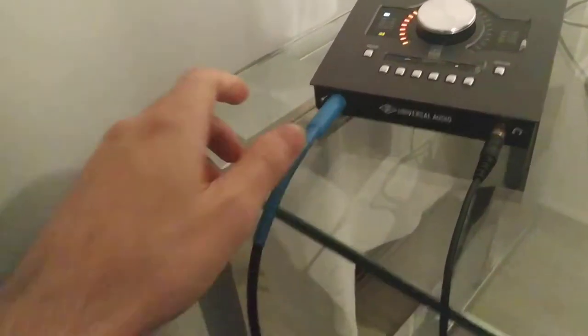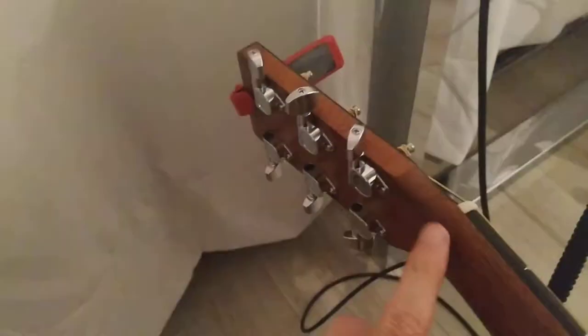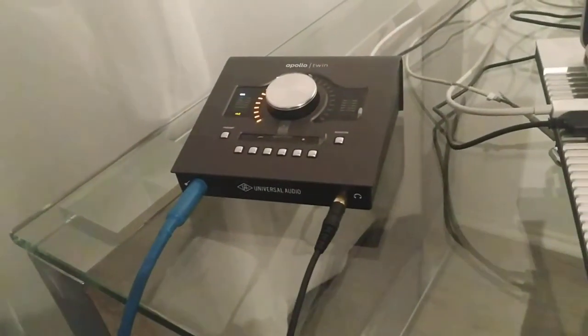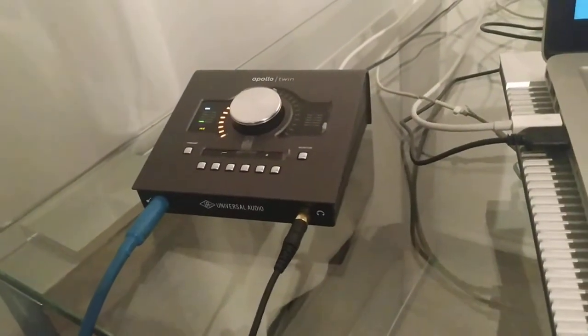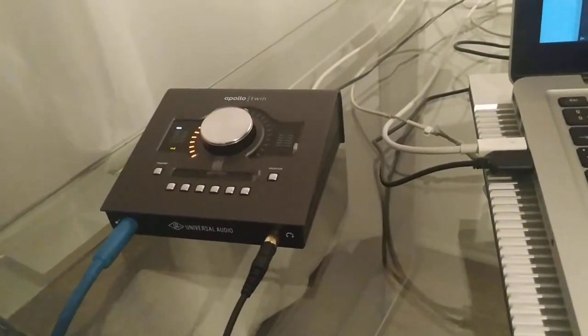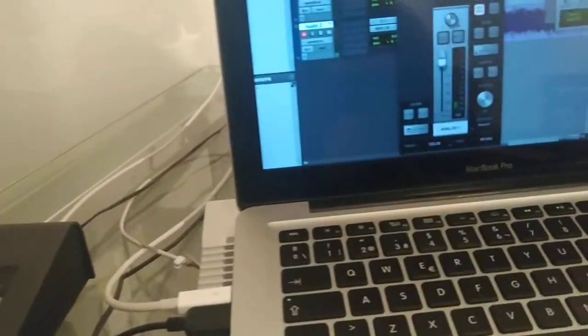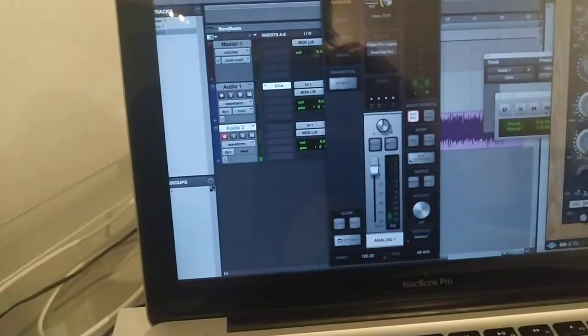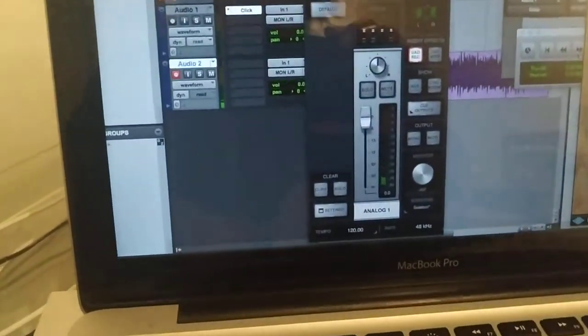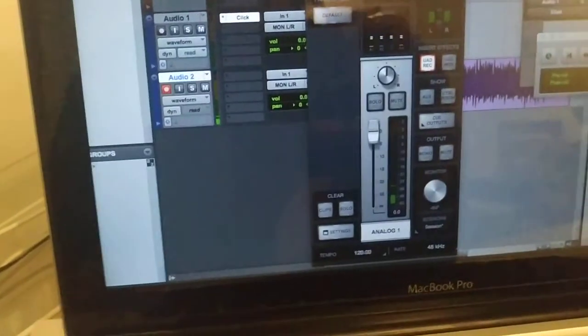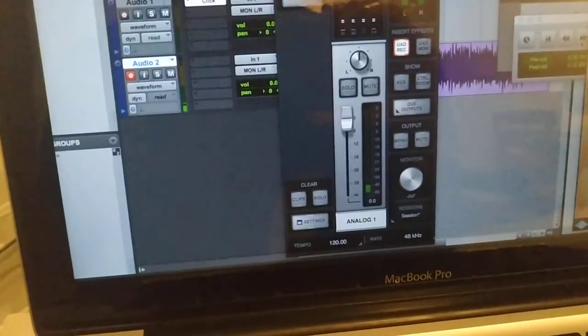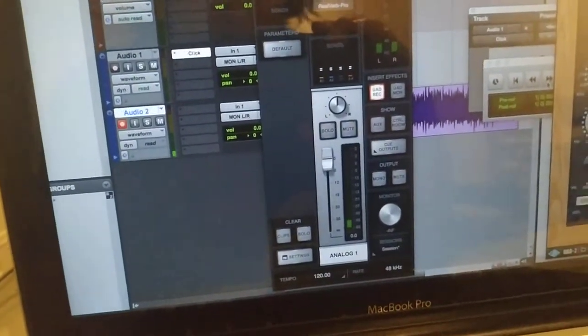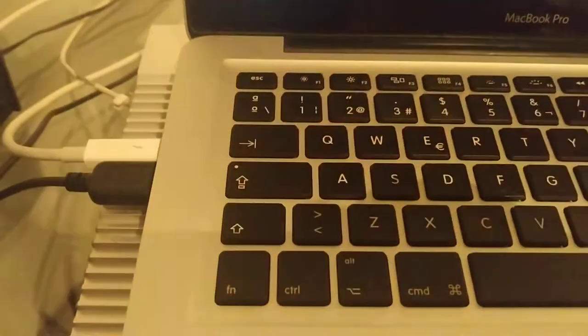for my acoustic guitar. I have a Martin acoustic guitar with an active circuit. I was recording and I'm having a lot of noise.